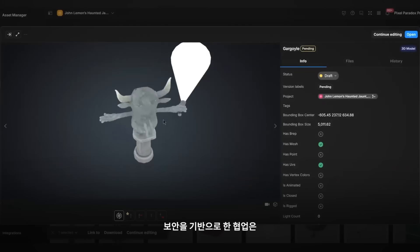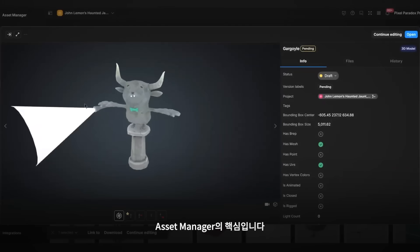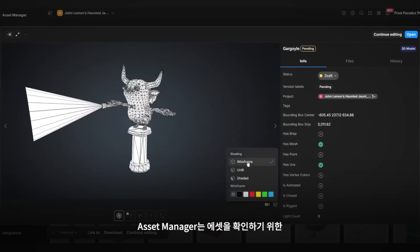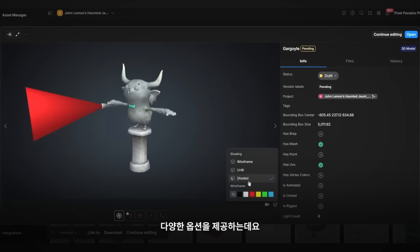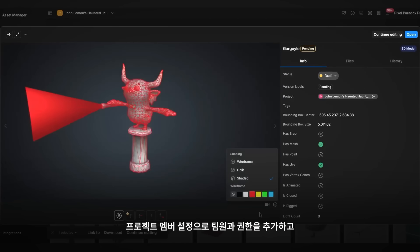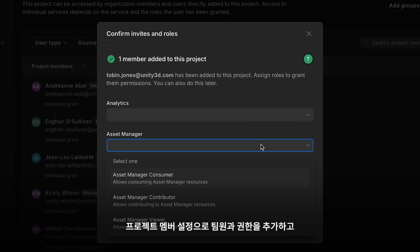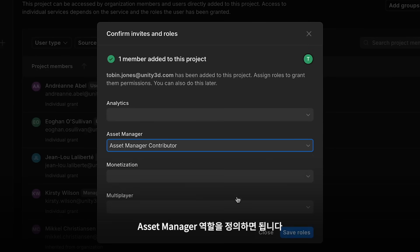Collaboration is the key thing in Asset Manager, with security in mind. Asset Manager has different options to view your assets. Add team members and permissions through the project member settings and define the Asset Manager roles.